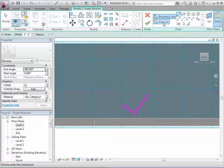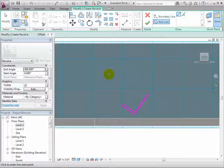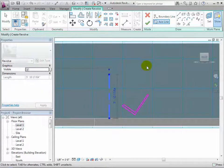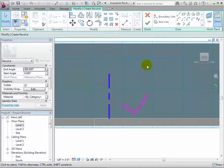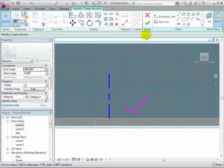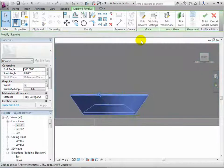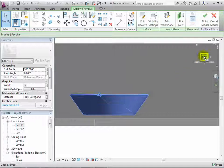When finished, let's sketch the axis line or the line that our profile will be revolved around. Once the profile and axis line have been sketched, we can select the green check mark to create the revolve.